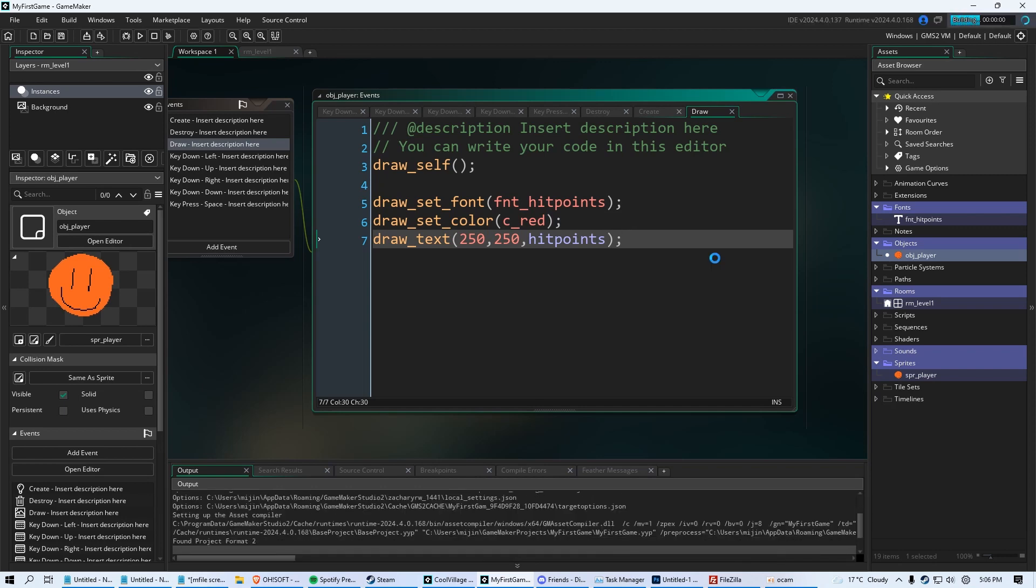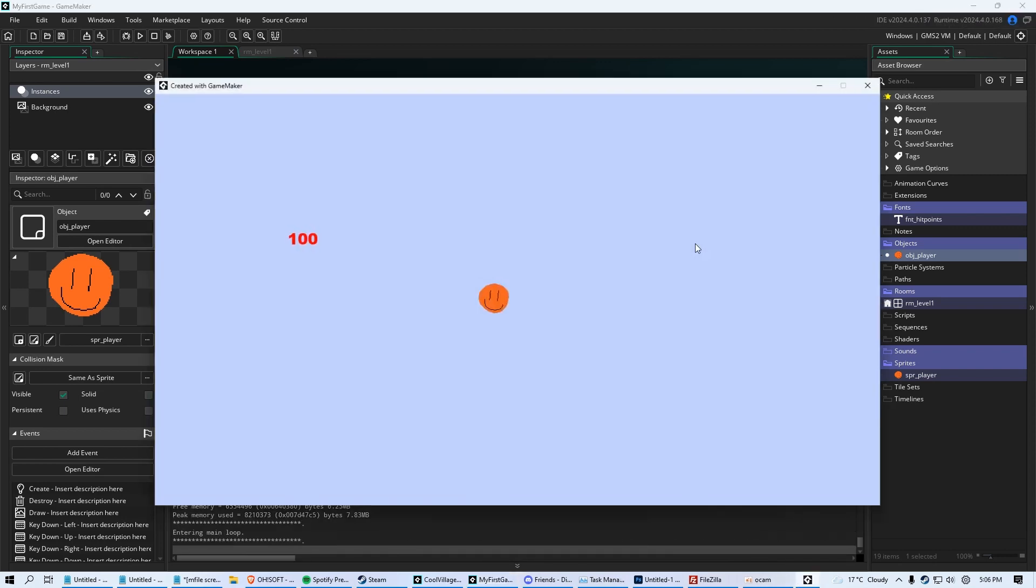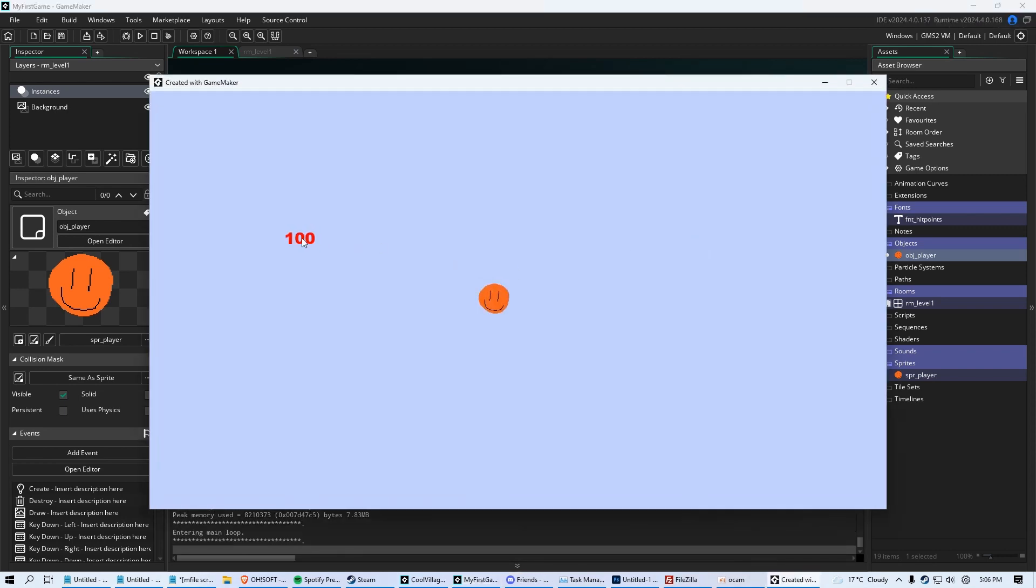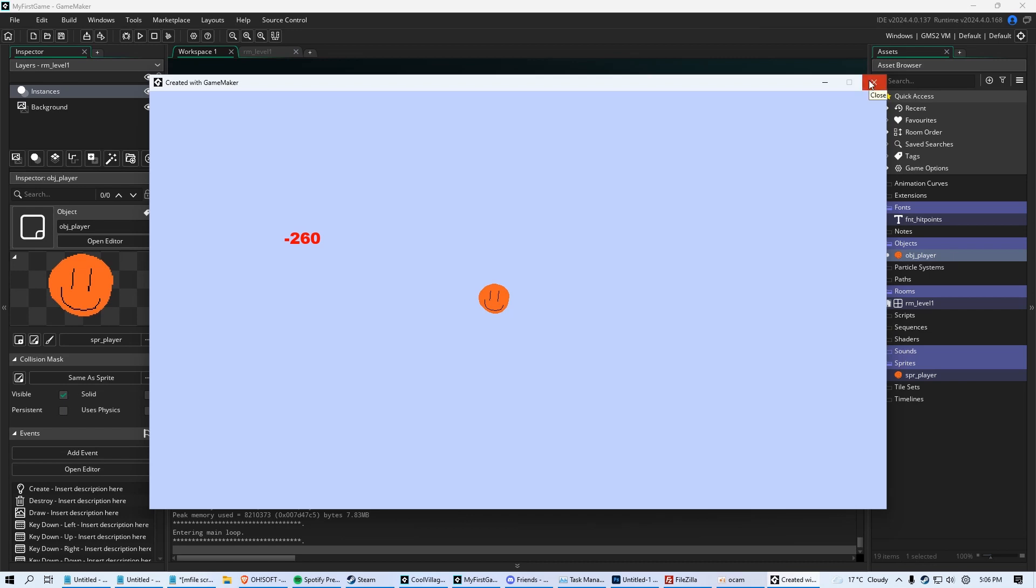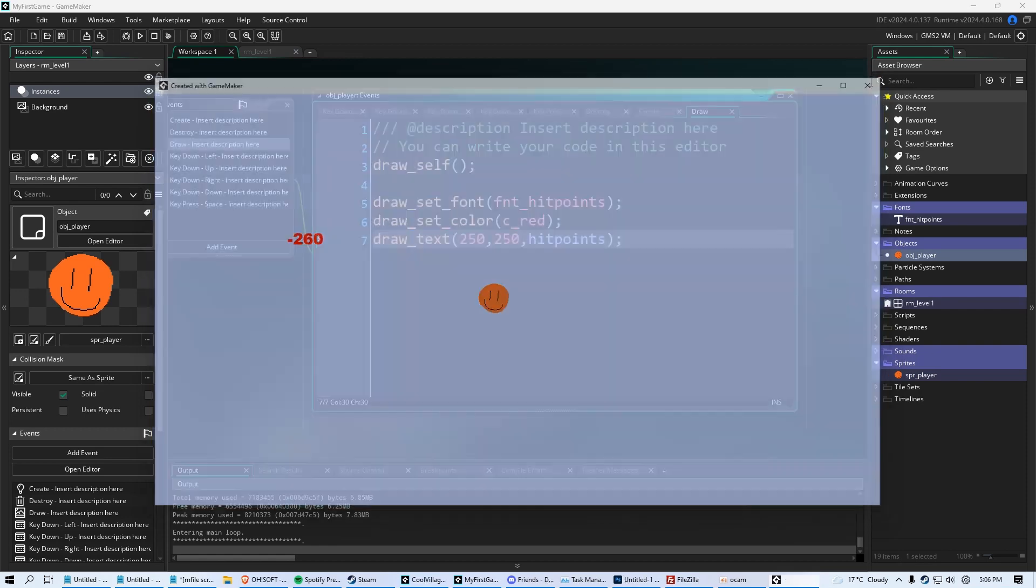So now when we run the game, we can see we have 100 right there. When we click space, we can see it subtracting from our health. Isn't that awesome? So now we're at minus 260 health. He's very dead, but he's still very happy here.